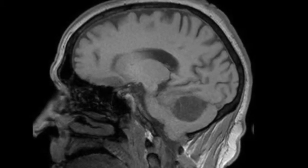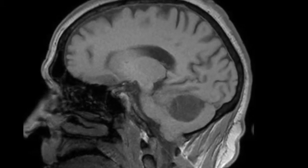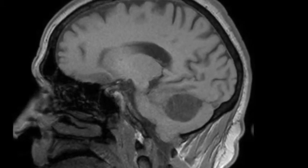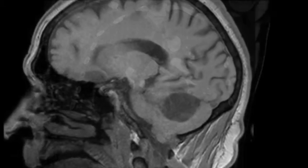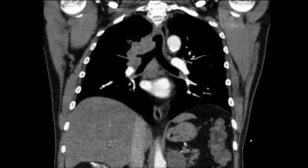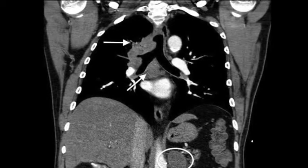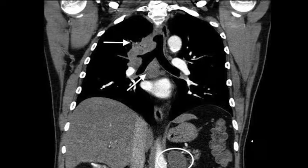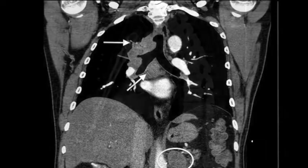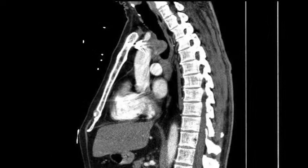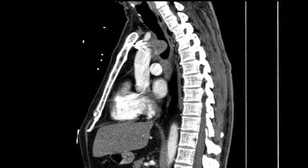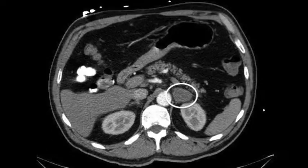A 60-year-old man presented with slurred speech, nausea and vomiting, secondary to a left cerebellar mass. He proceeded to CT of the chest, abdomen and pelvis, which demonstrated a large mediastinal mass with tracheal invasion, supraclavicular lymphadenopathy, and a left adrenal mass.